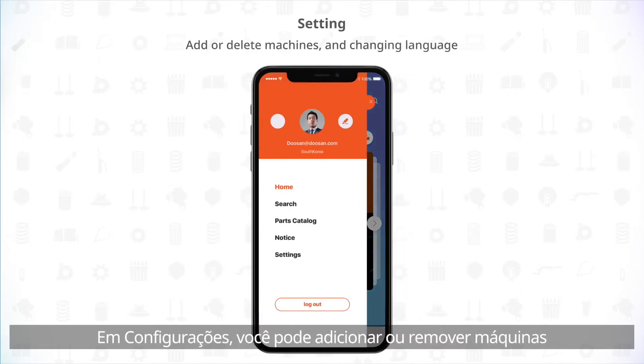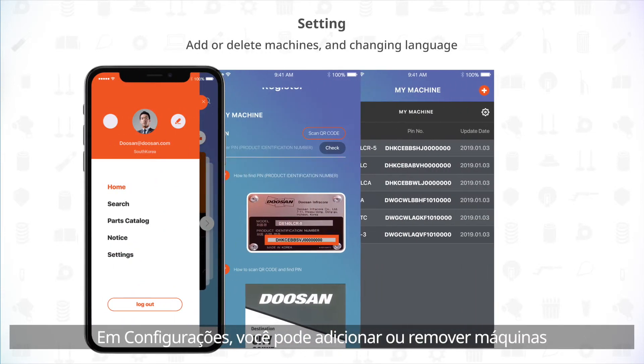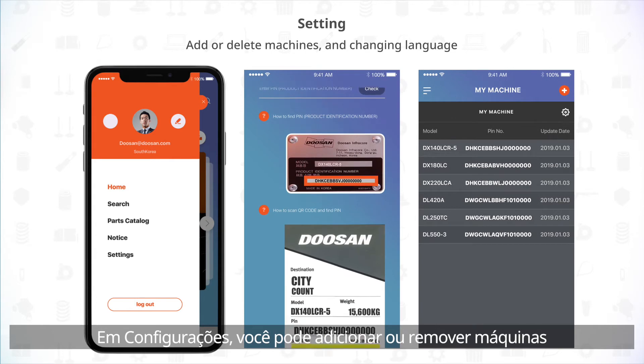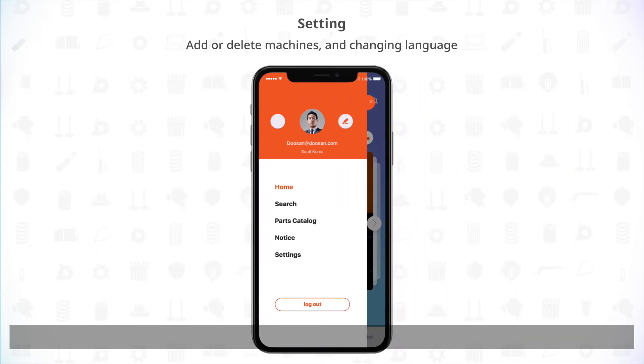Under Settings, you can add or delete machines, and change language.